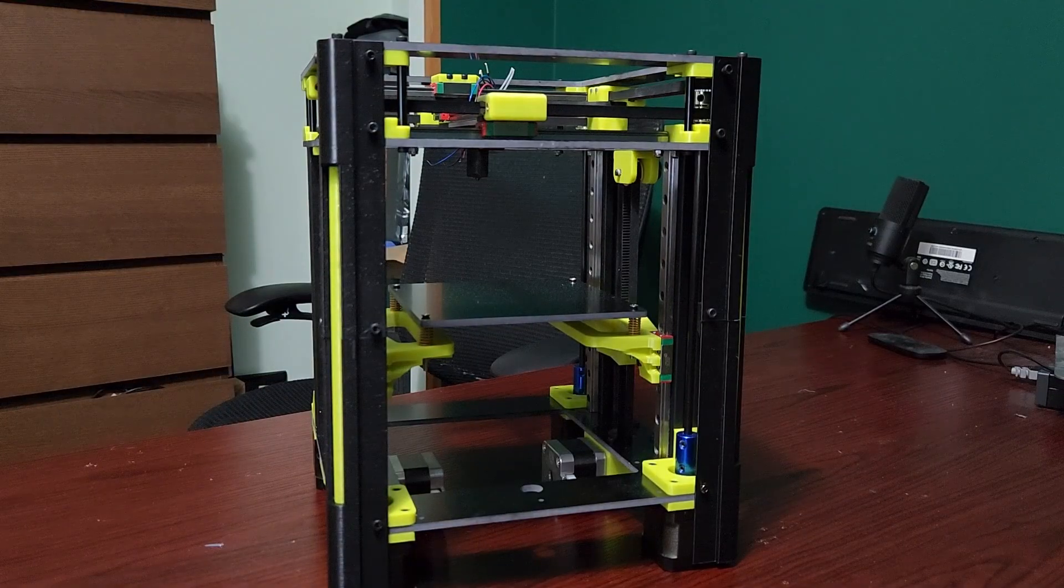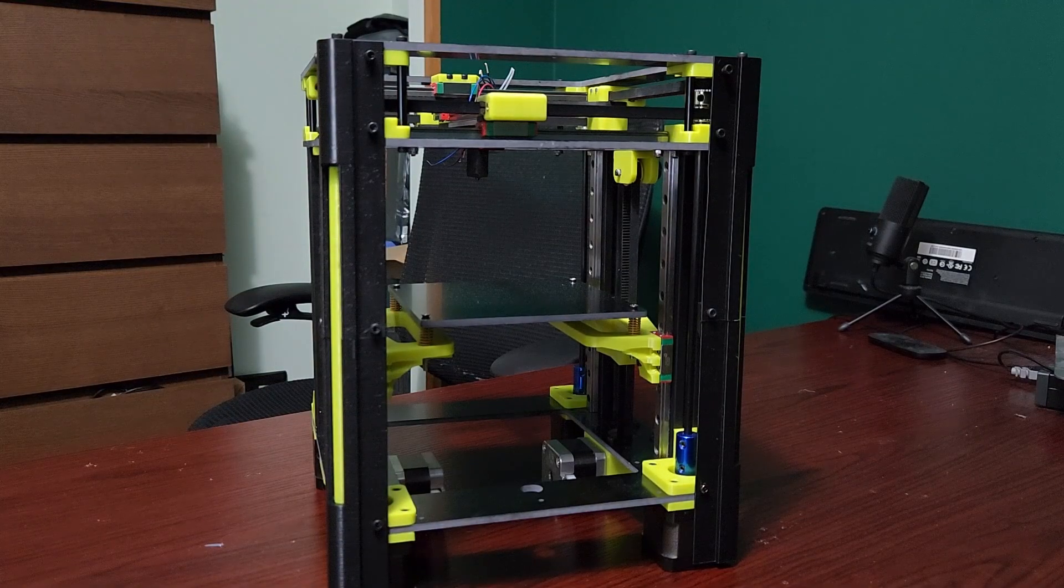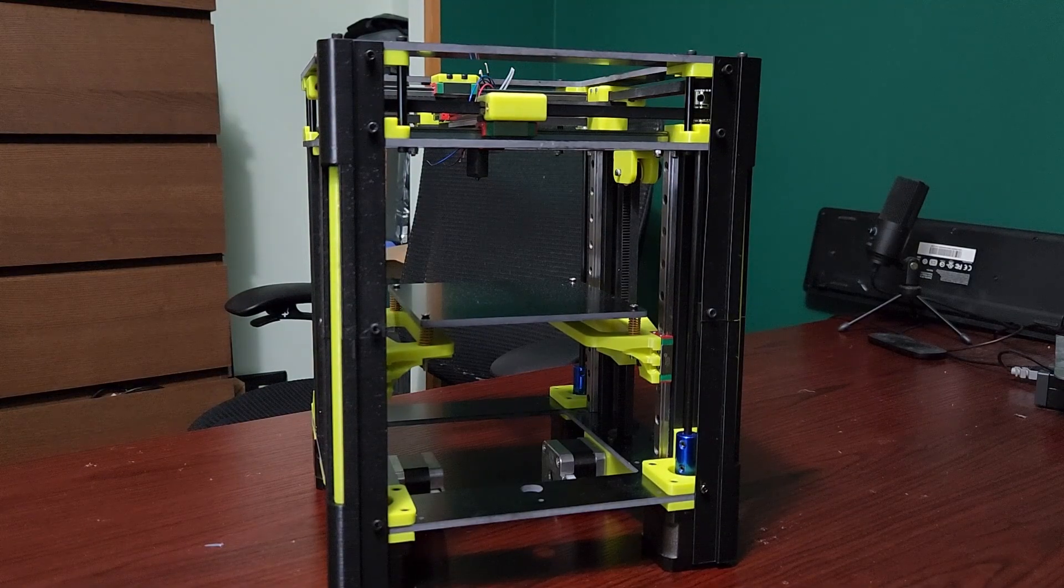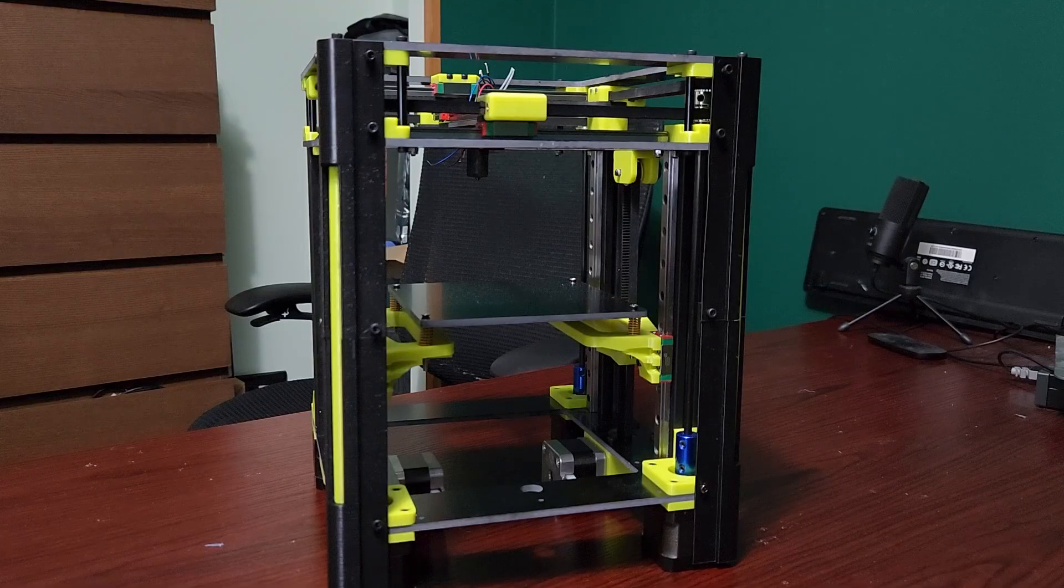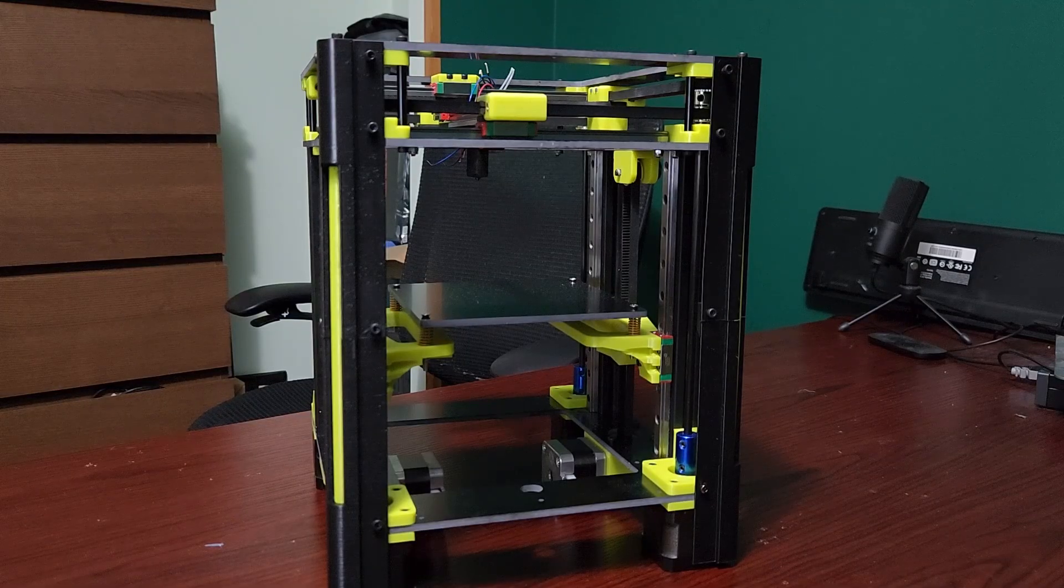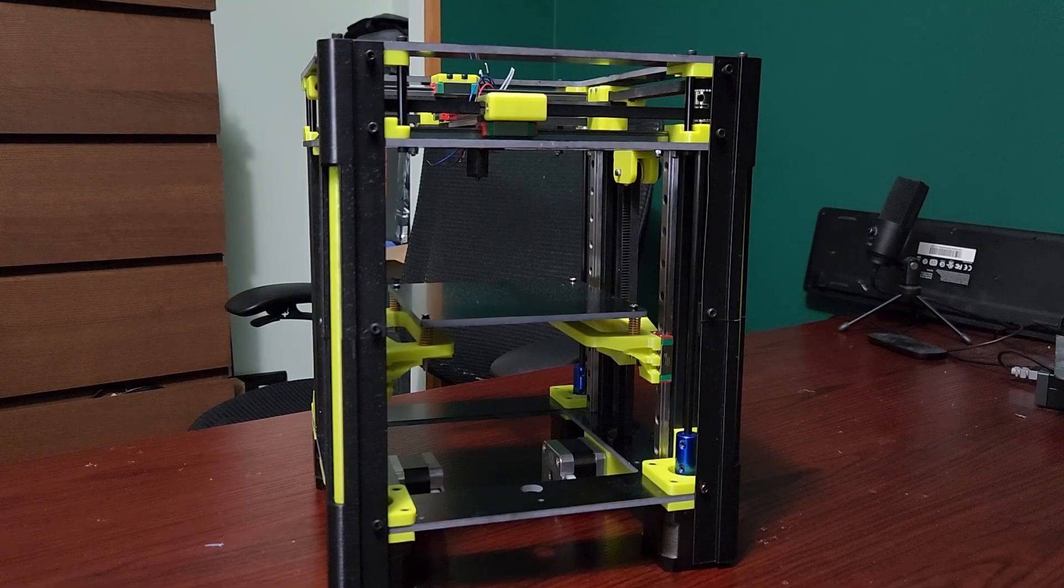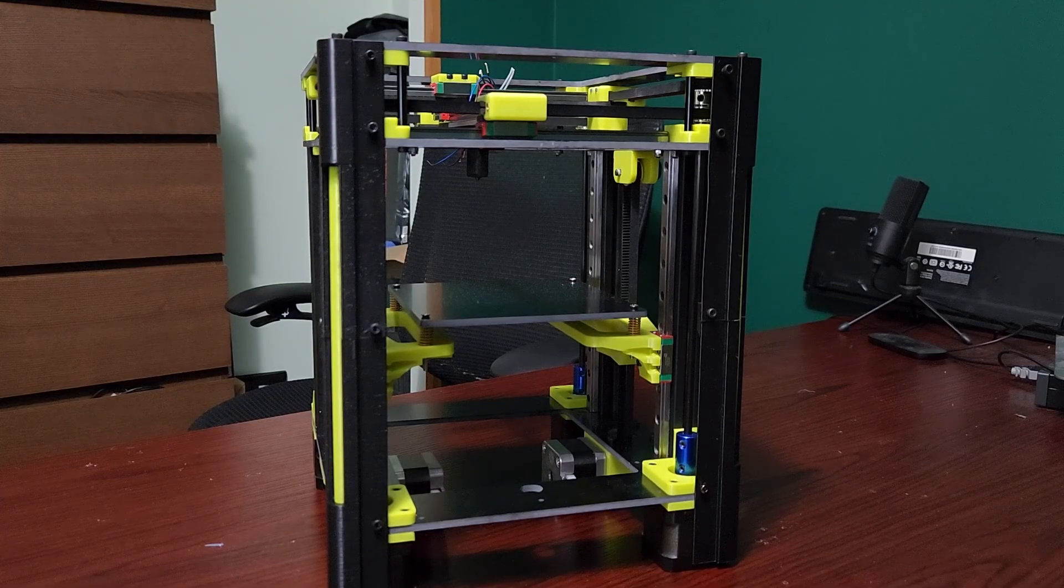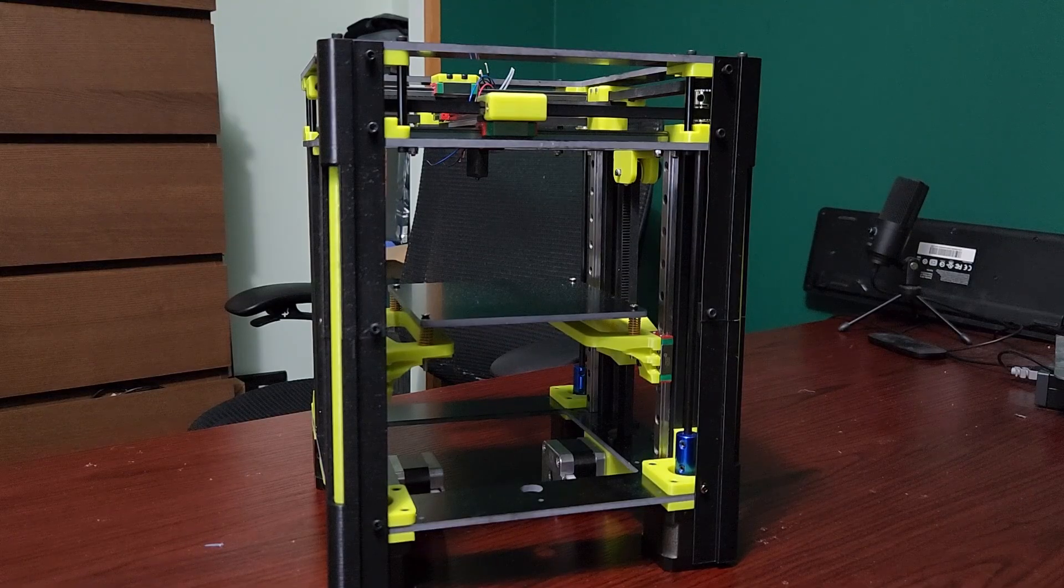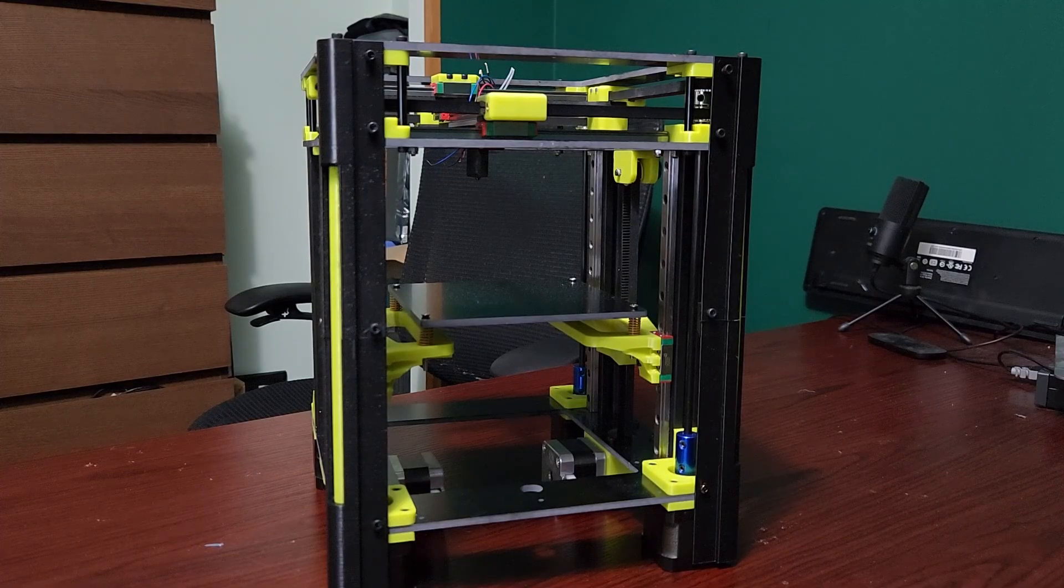But if you'll notice something is definitely missing in this back section here. We need the acrylic. So let's go ahead and cut the acrylic out on my new Tuca L2 diode laser.